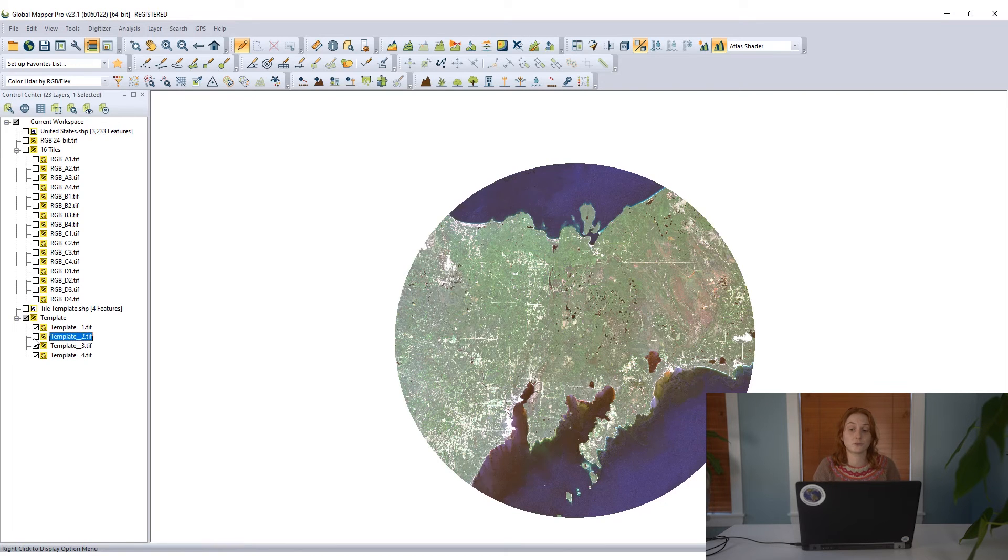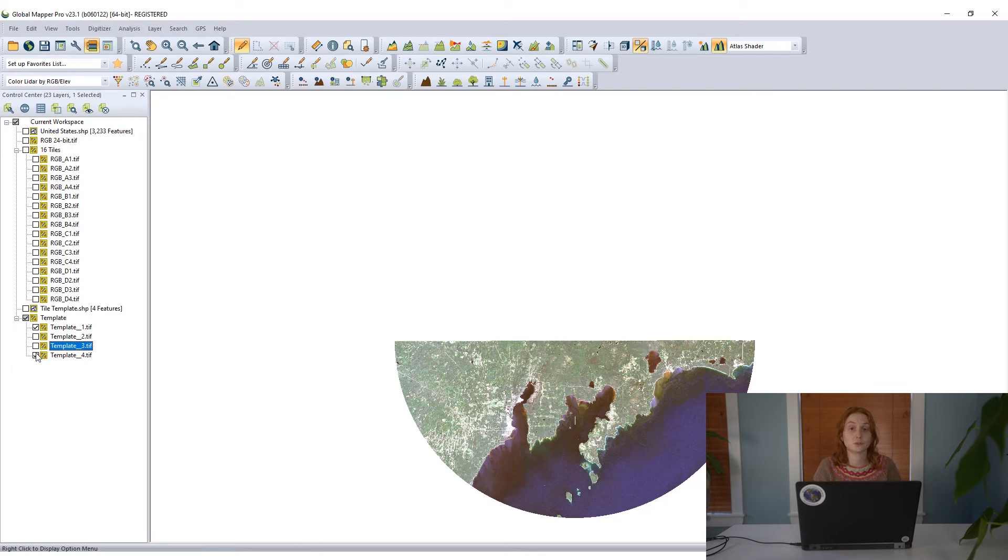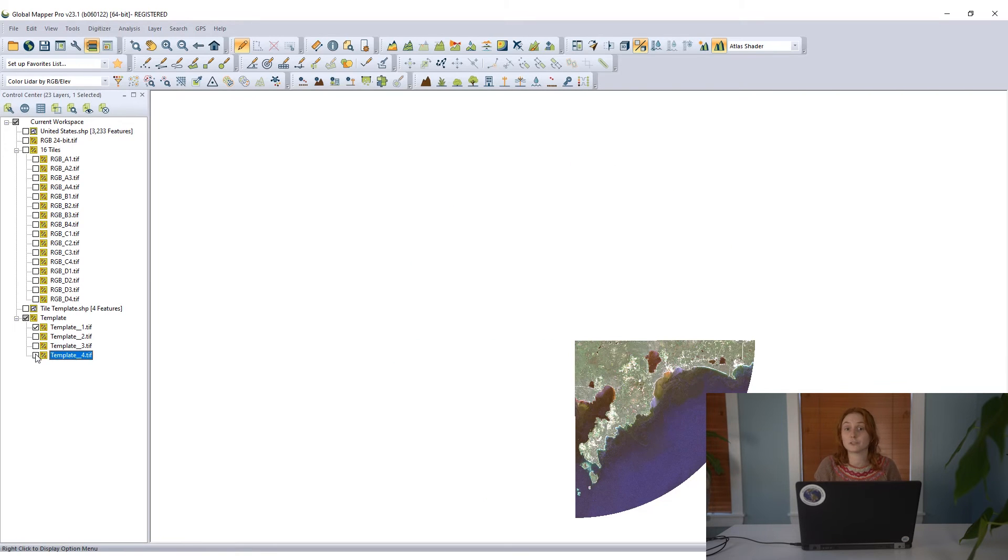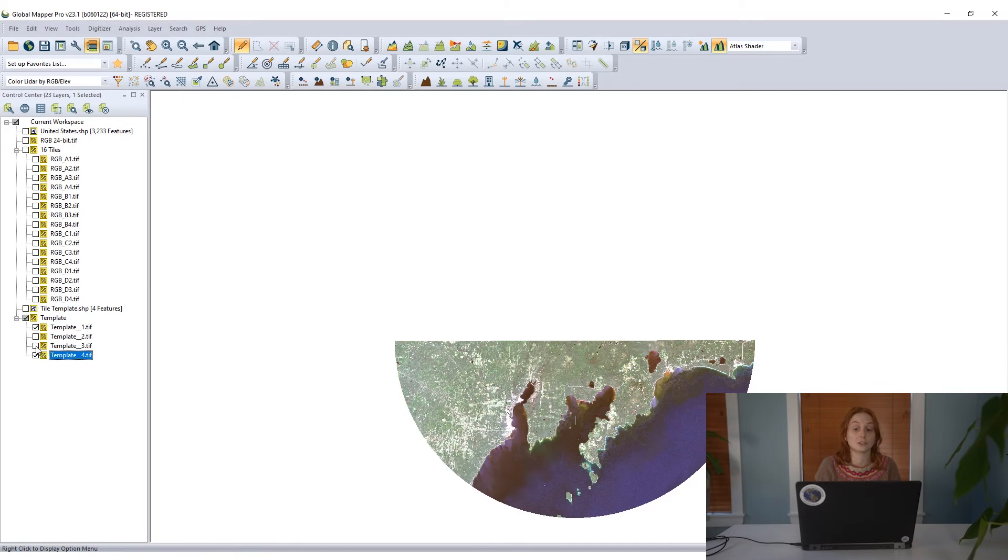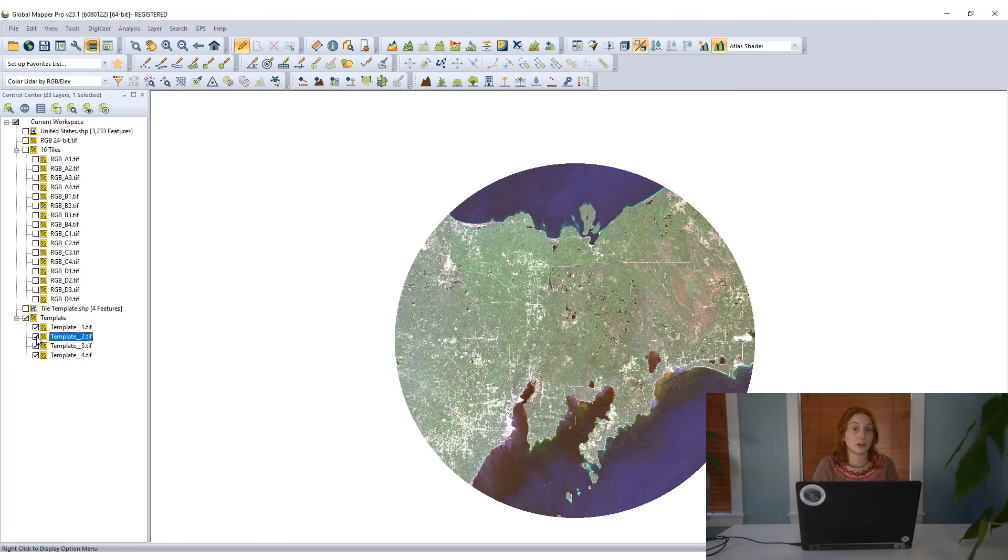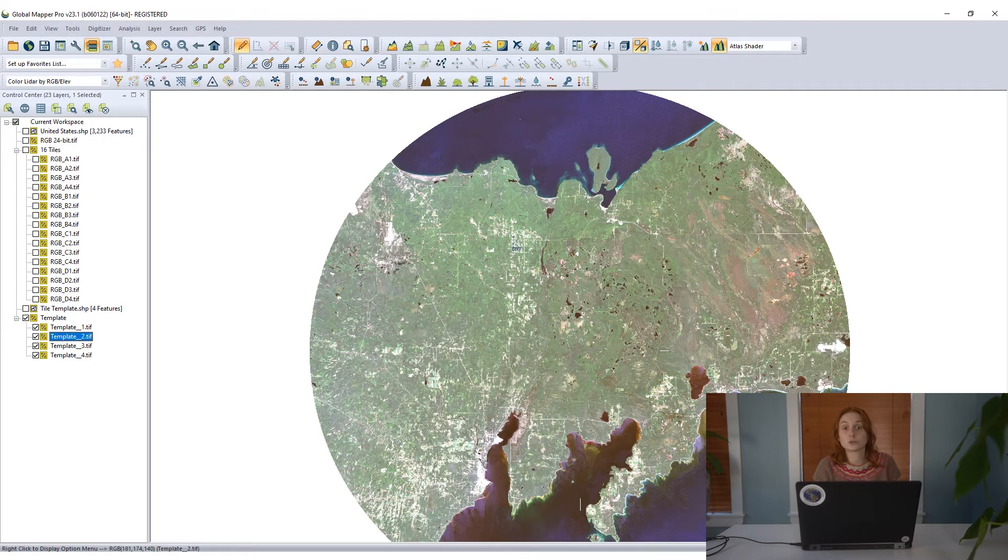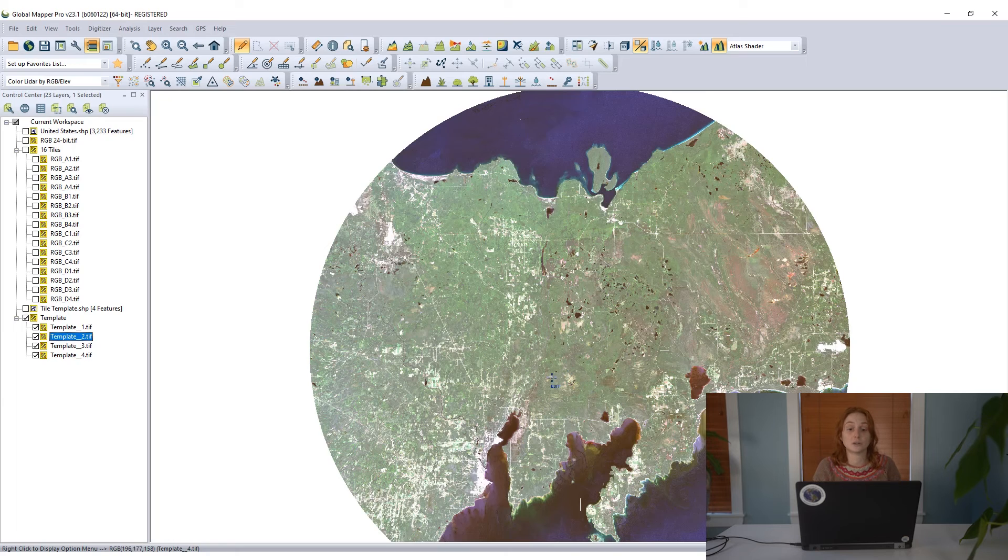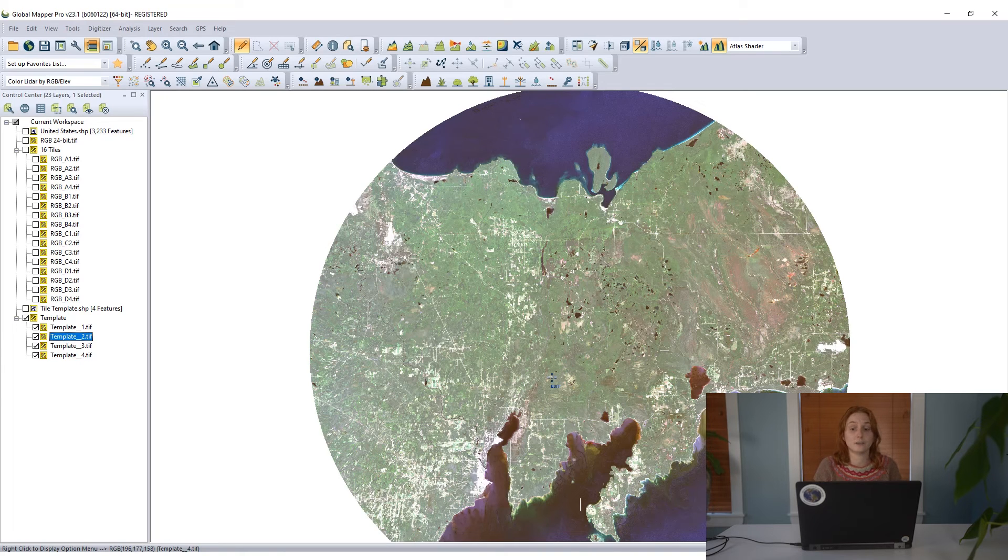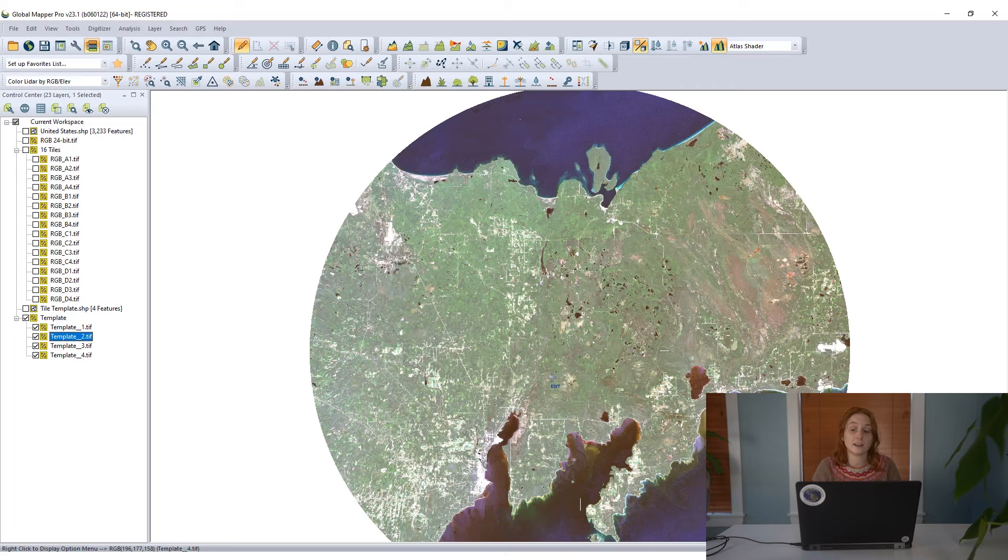And we have those four layers we can work with individually or as a group, since they are grouped in the control center. Those are a couple different ways that we can tile or take a larger area of imagery or elevation data or even vector data and break it into some smaller parts.